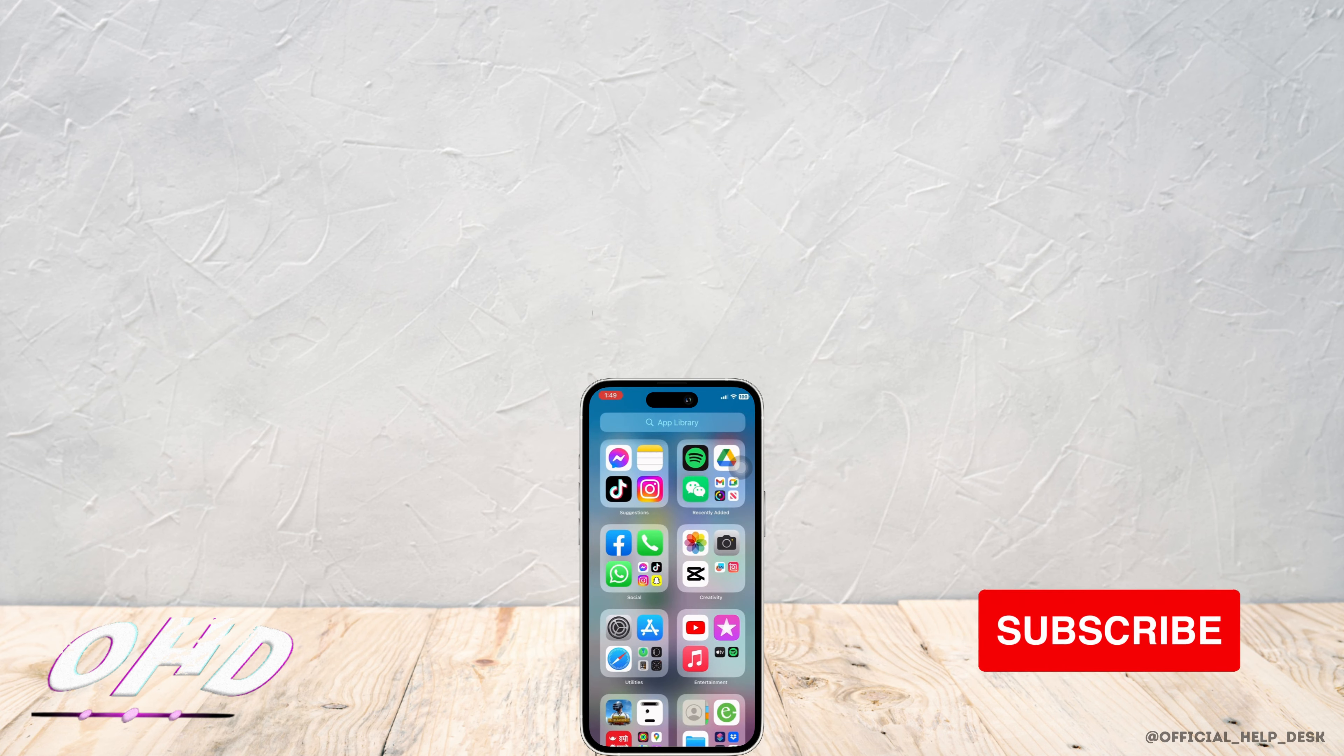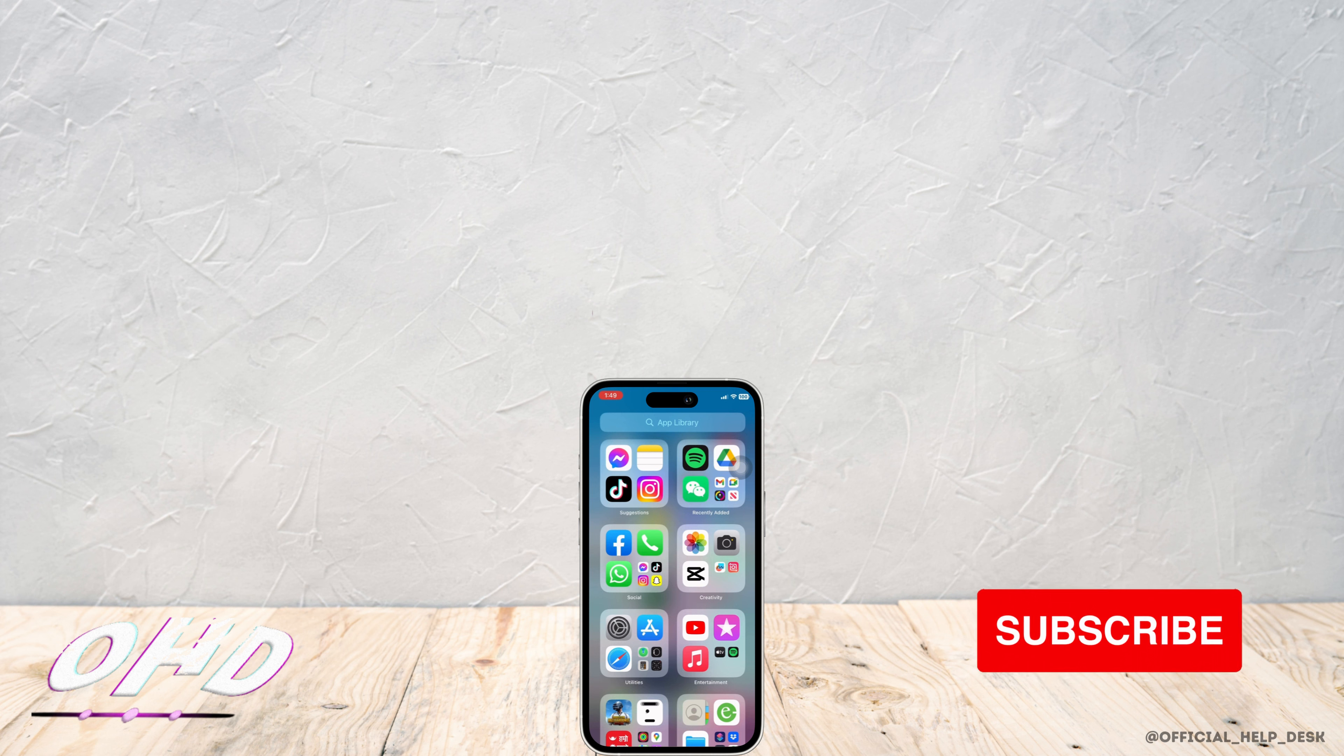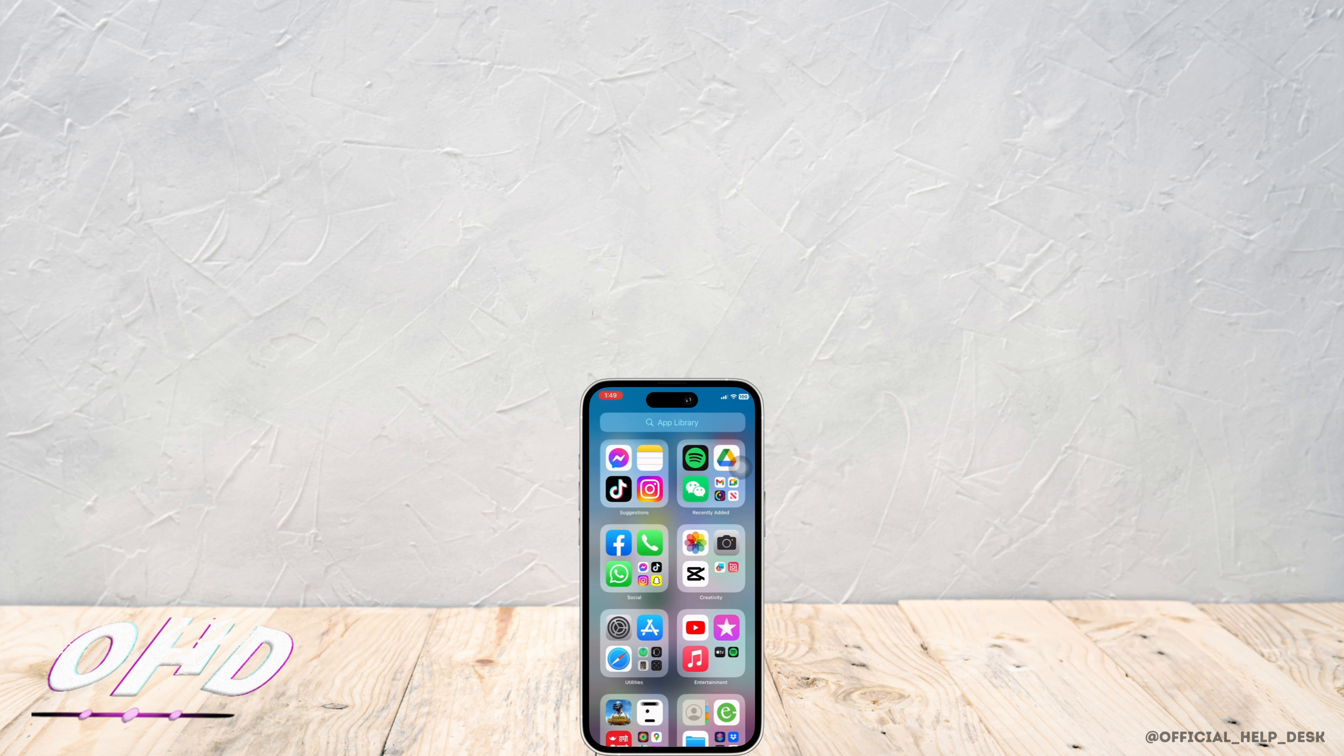If you find this tutorial helpful, do subscribe to our channel. Thank you for staying with us until the end.